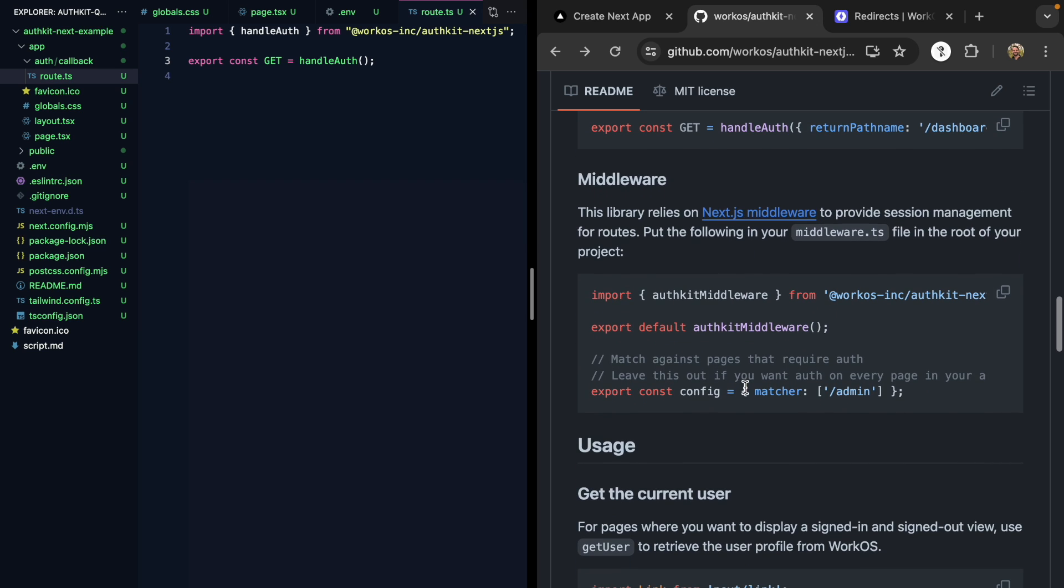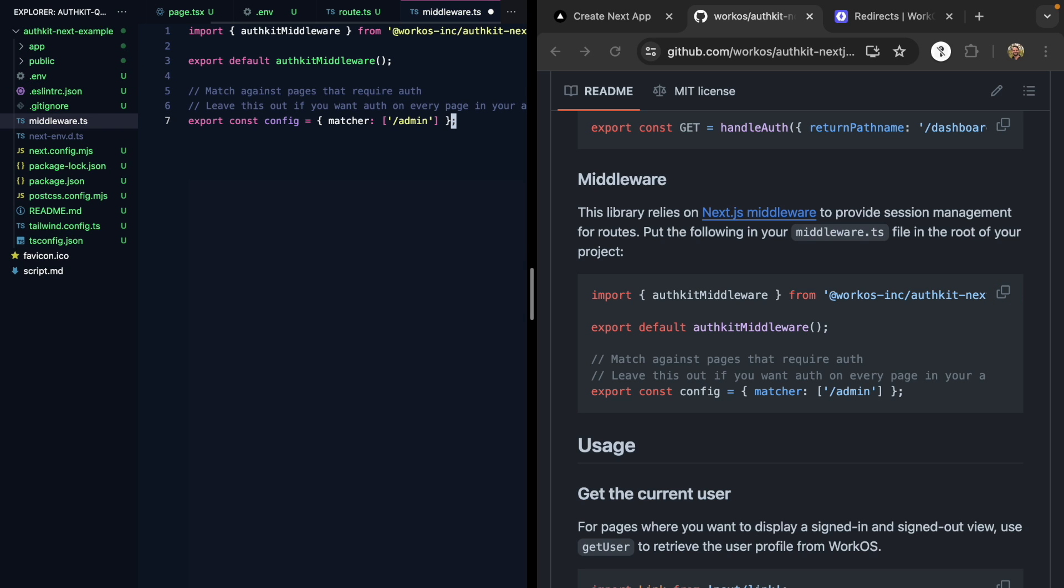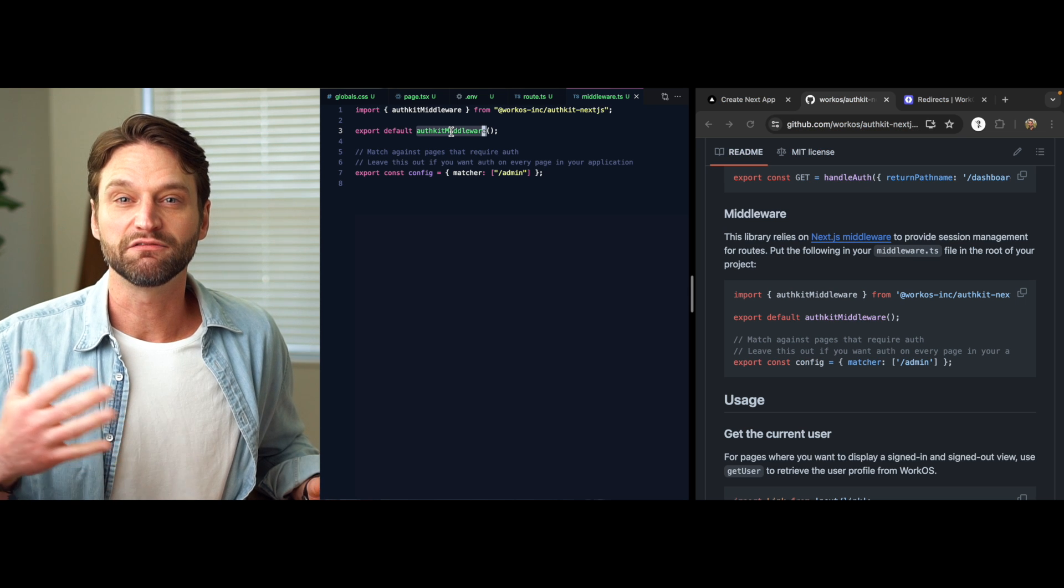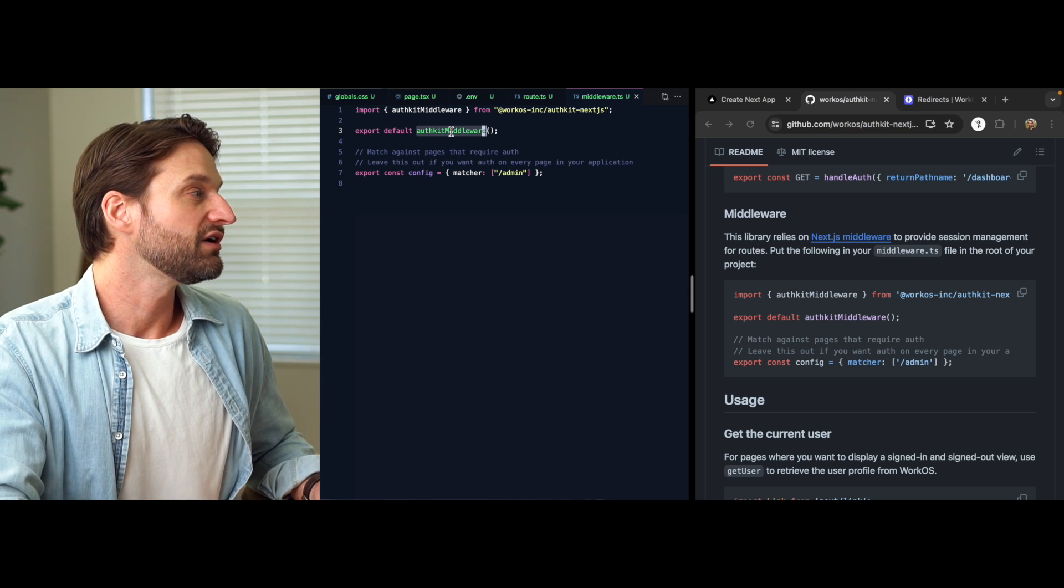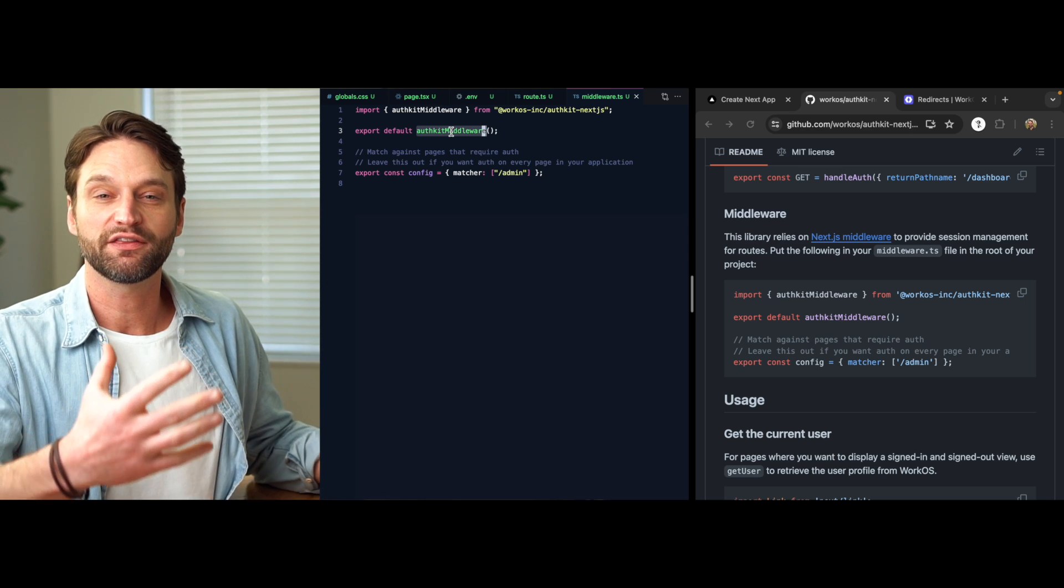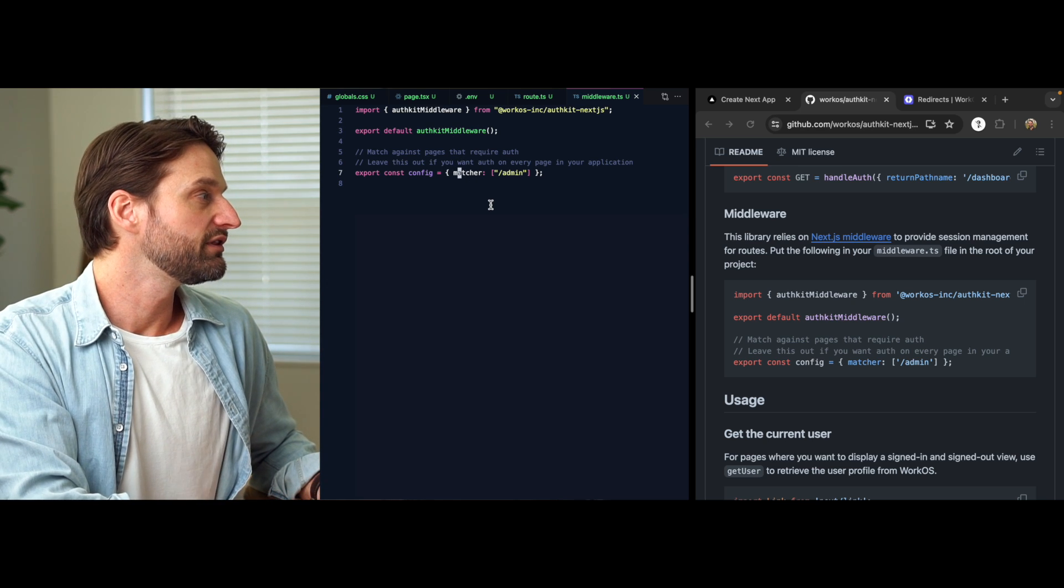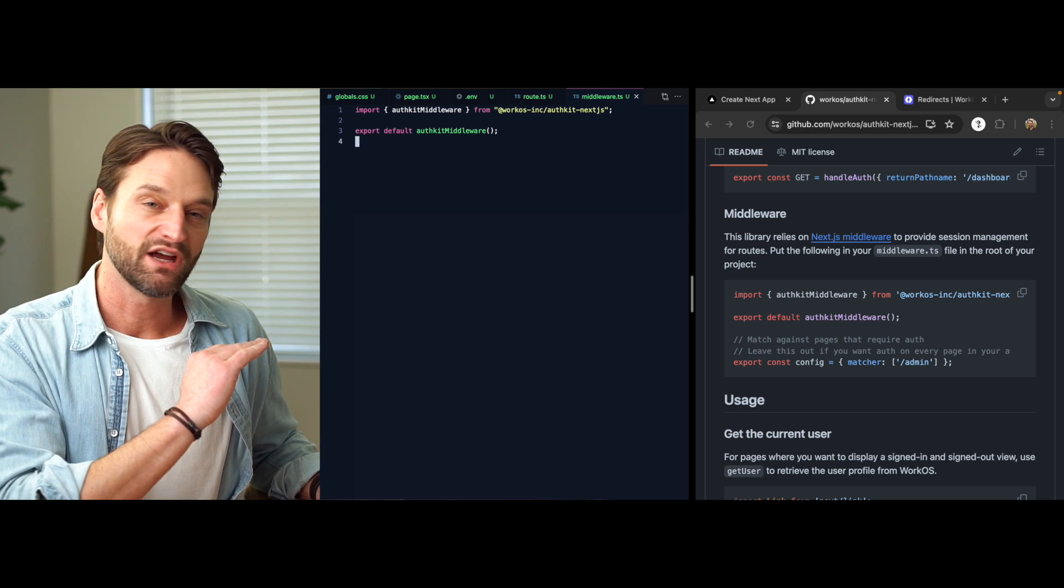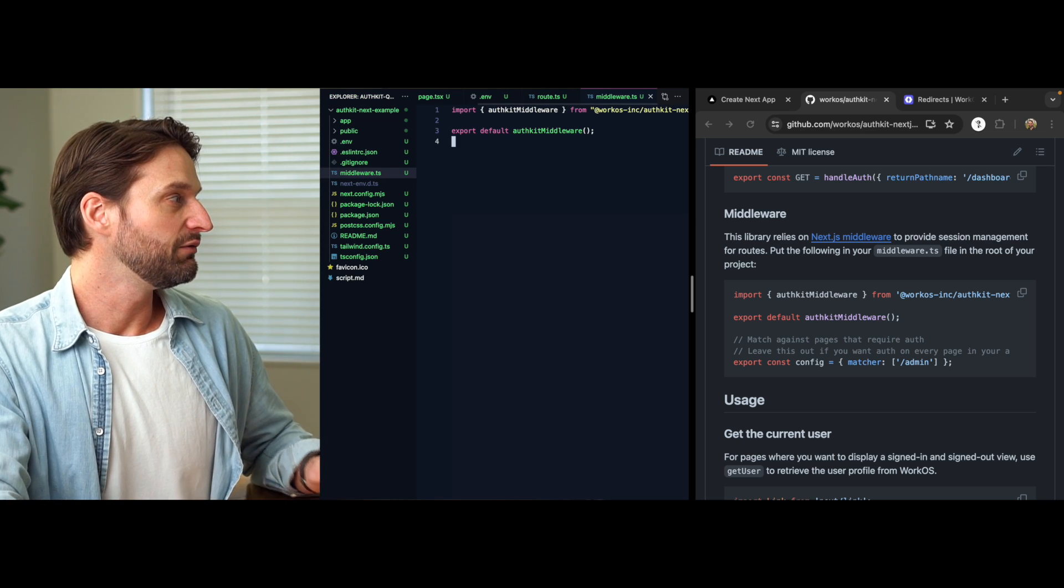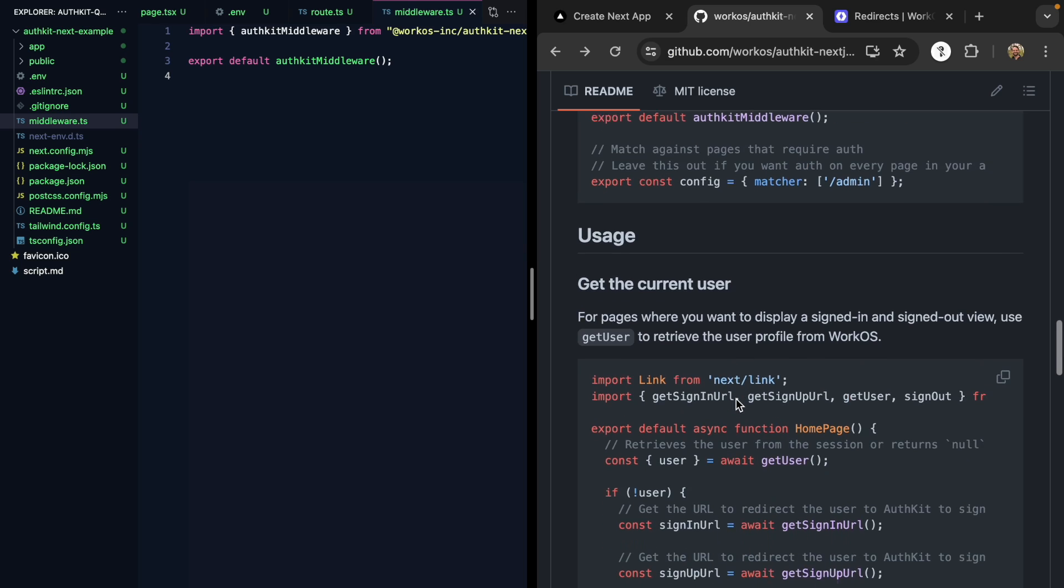Finally, we need to set up a middleware. Let's go ahead and copy this. I'll come right to the root of my app and create a middleware.ts and paste this in. This middleware is used by AuthKit for things like cycling refresh tokens. We need it available on every route that we want to use AuthKit's APIs. We can see we can restrict it with a config, but we actually want this on all the routes in this demo app, so I'll delete that. And with that, we are ready to go.